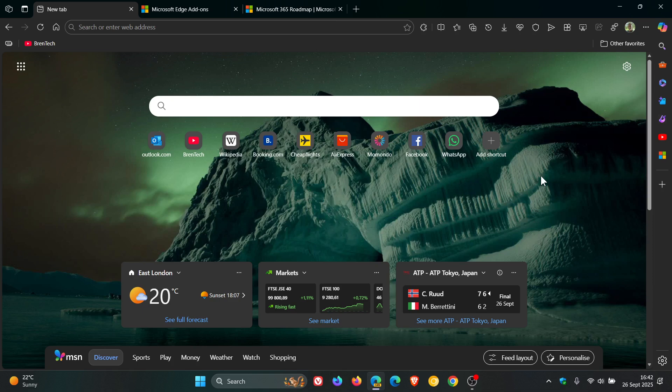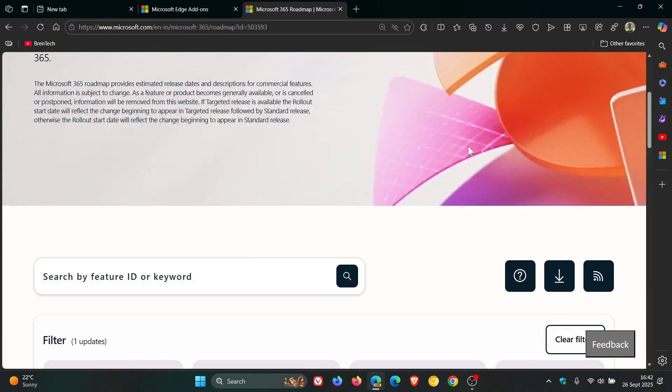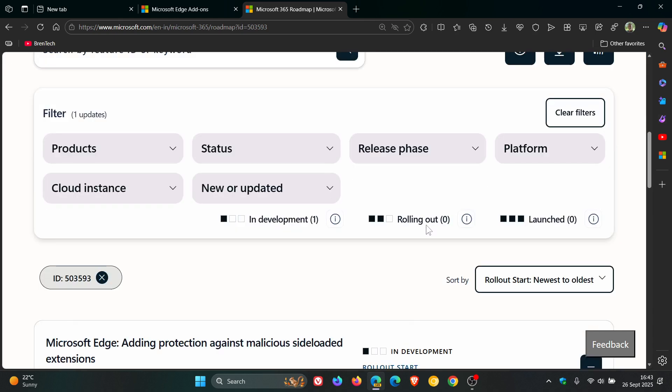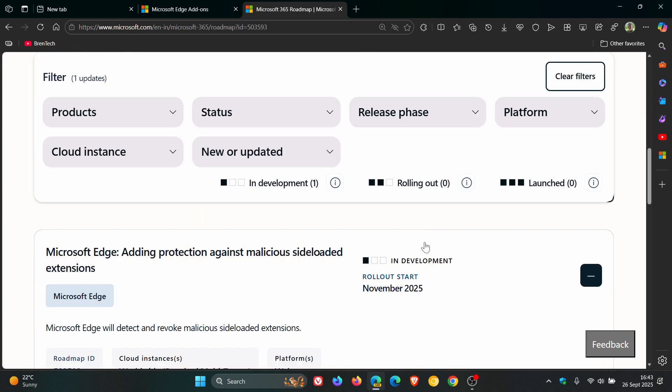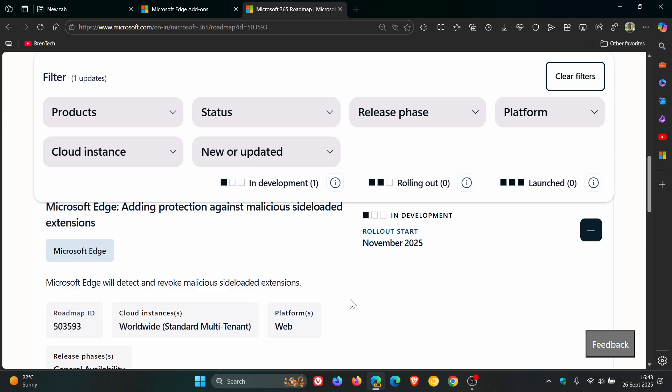The Microsoft 365 roadmap shows this feature is still in development and hasn't made it to Edge Canary yet, which is an early preview version. According to the roadmap, Microsoft Edge will detect and revoke malicious side-loaded extensions.